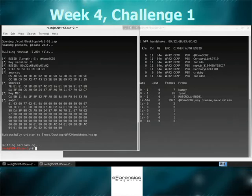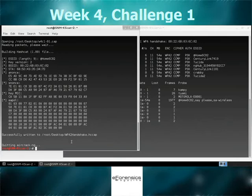So we've only captured one handshake so we select it. Wrote it out. It's the same thing. It's the ANONCE, SNONCE. It comes out as type 2 because it's WPA2. And we have the ESSID. That's the only other part that uses for the keystream. And we have the MIC. So we have every part that we need to crack this.